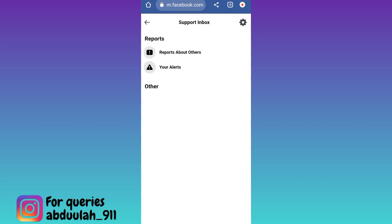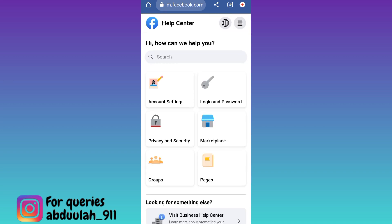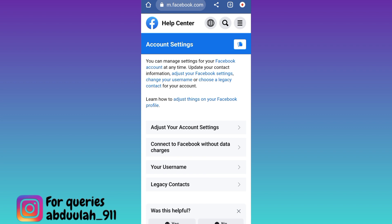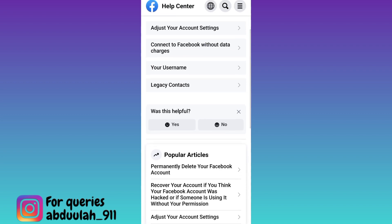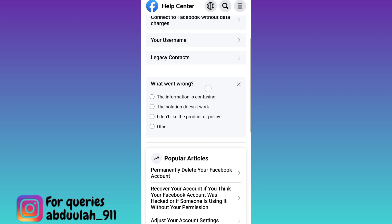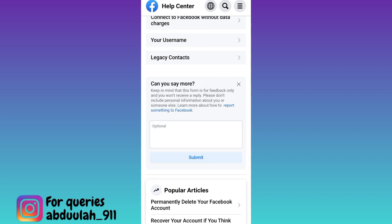Now at the top left corner of your screen, tap on this back icon, then go to account settings. Now scroll down and below the 'Was this helpful?' tab, select 'No' and then click on 'Other'.